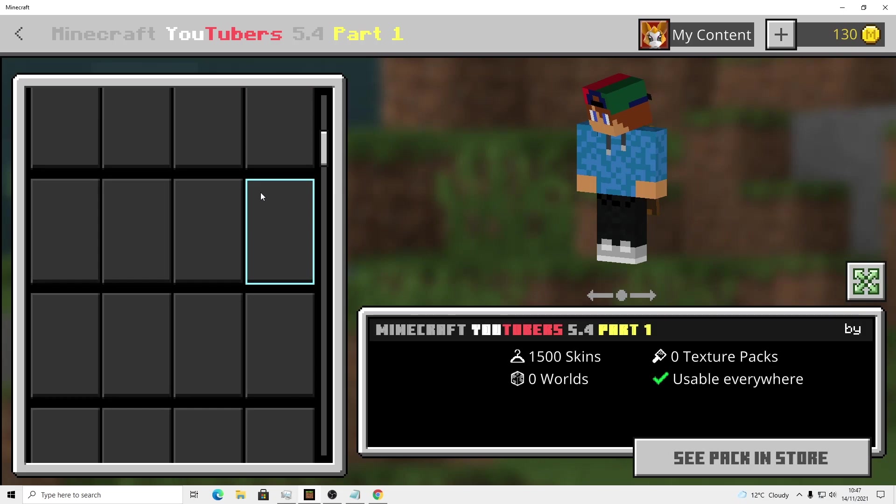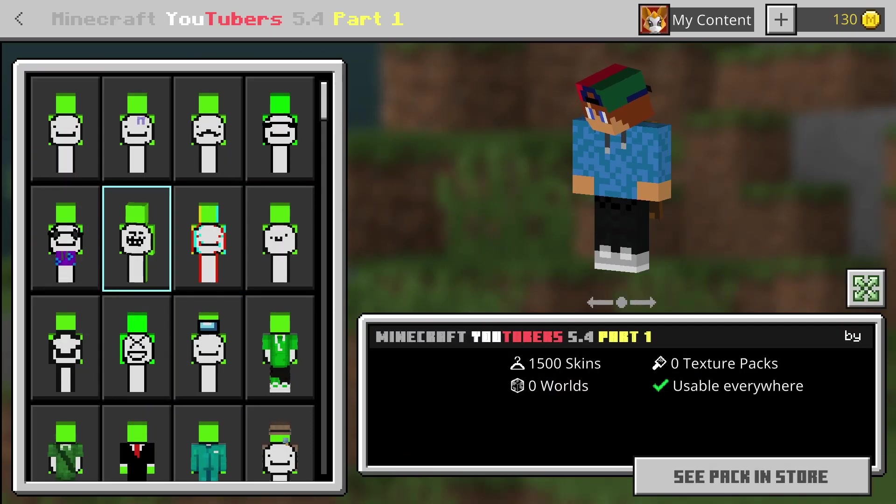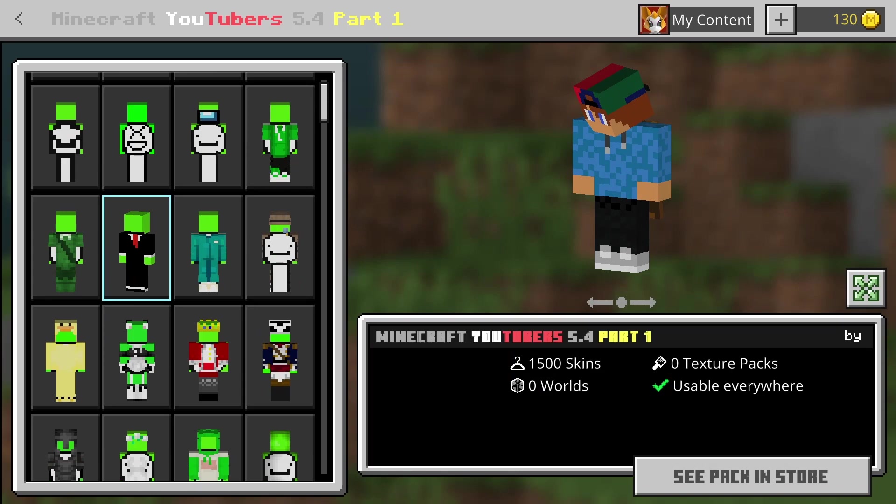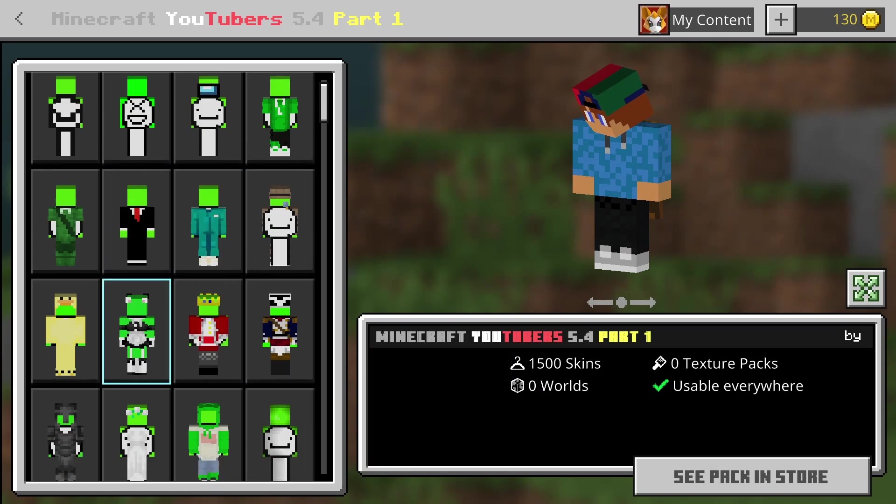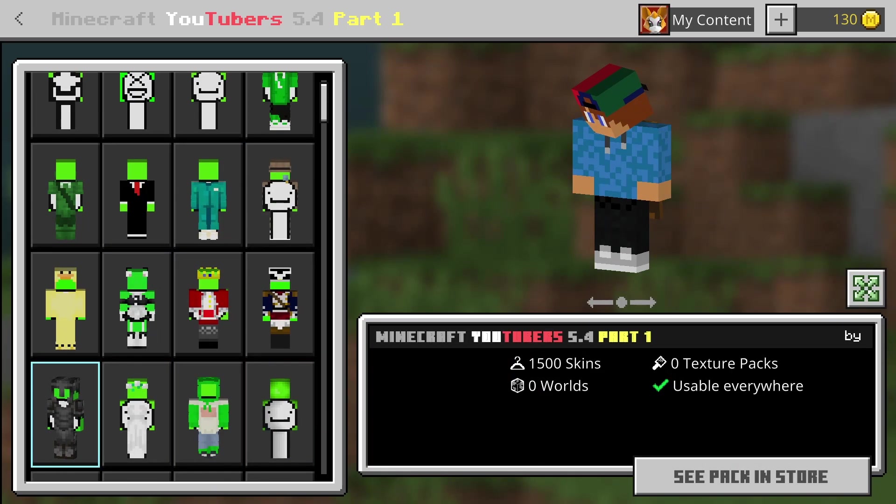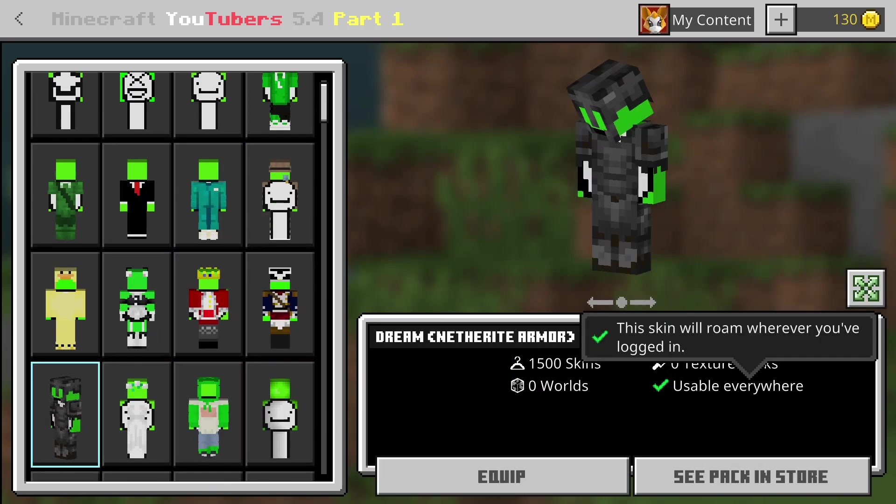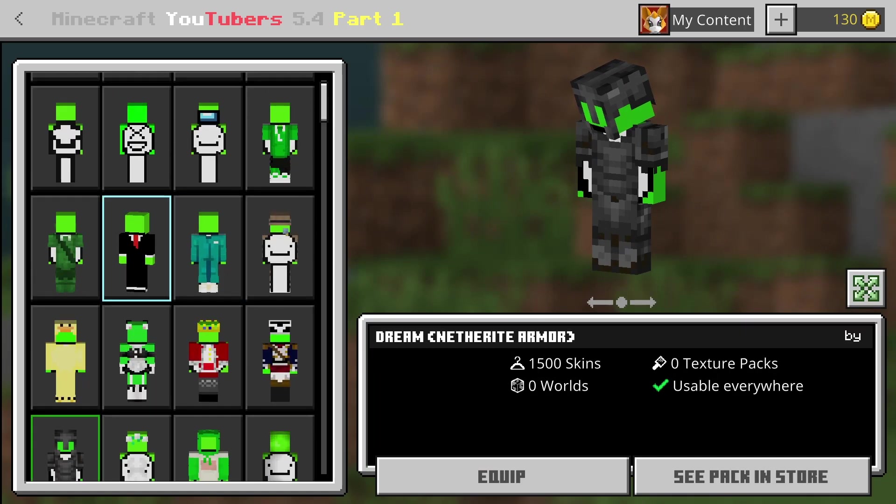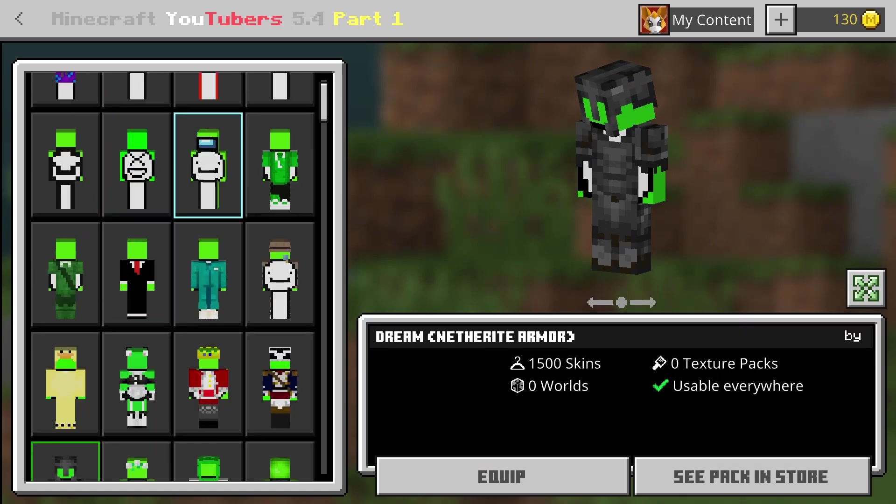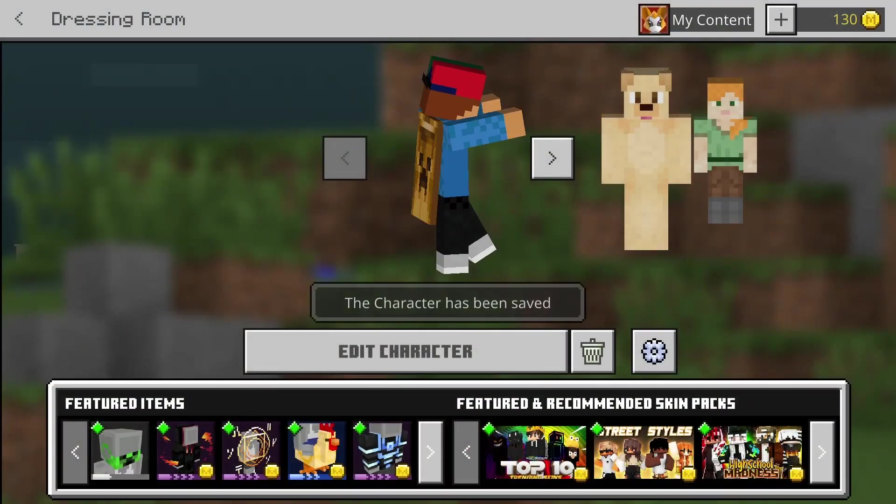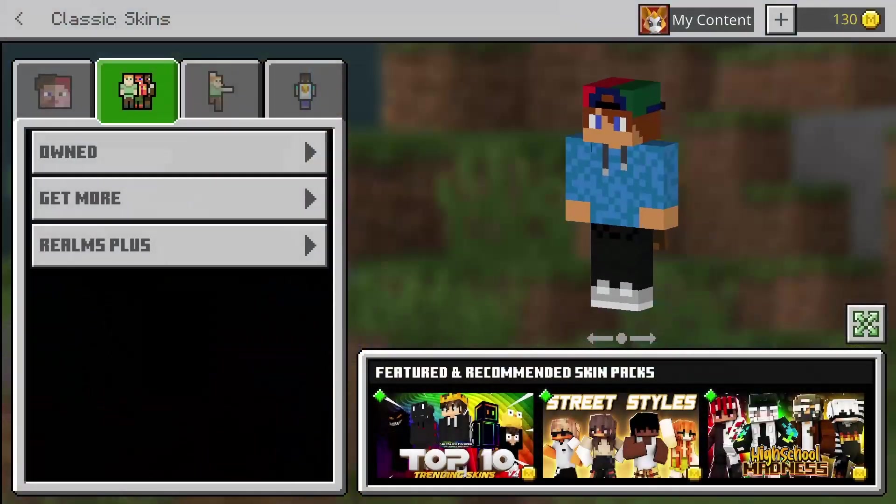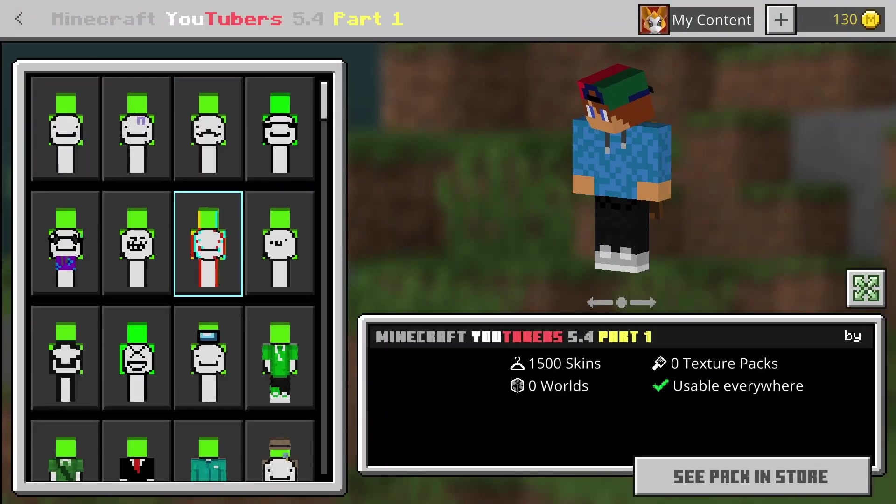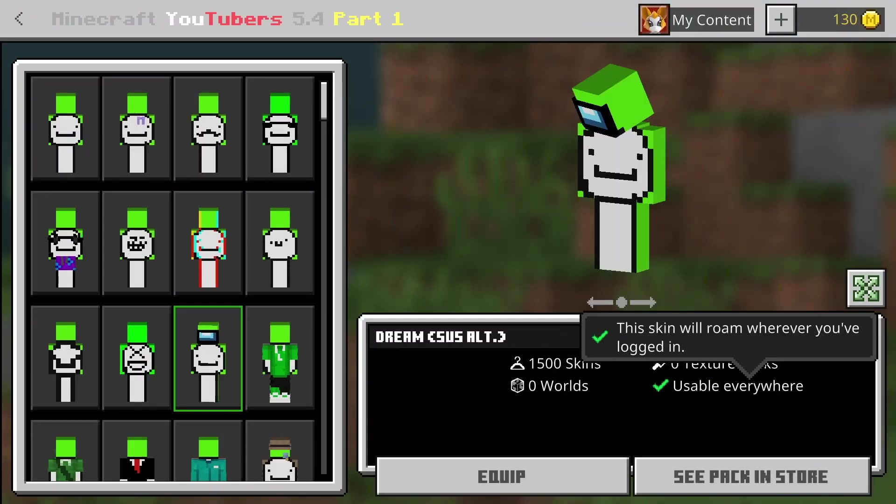My PC is lagging. So yeah, then you can have custom skins. So I say I'm gonna be, let's just be, there's some creepy skins in there. Oh, a fake Netherite skin. I'm just gonna be Dream, sussy Among Us character. I forgot to save the character. I'm just gonna be Dream, sussy Among Us character. So yeah, click equipped.